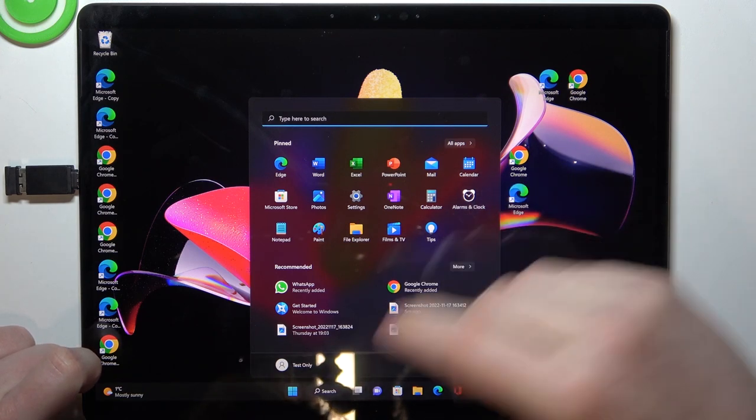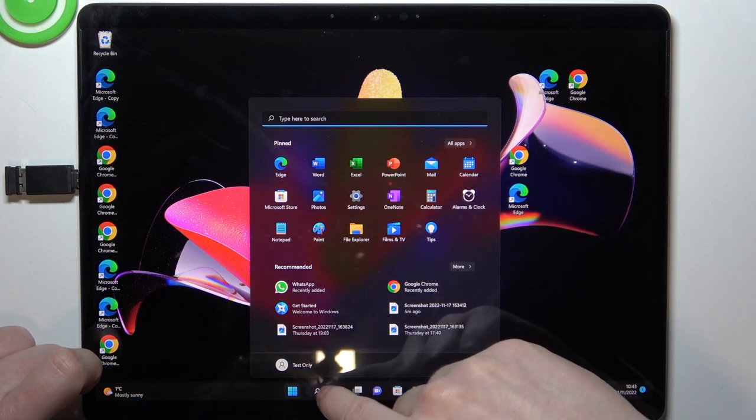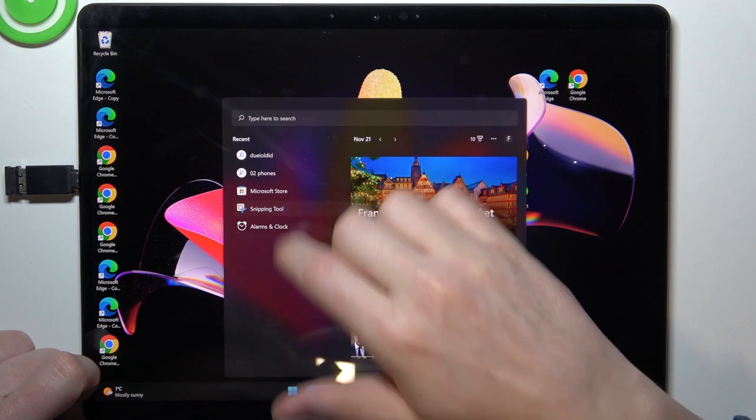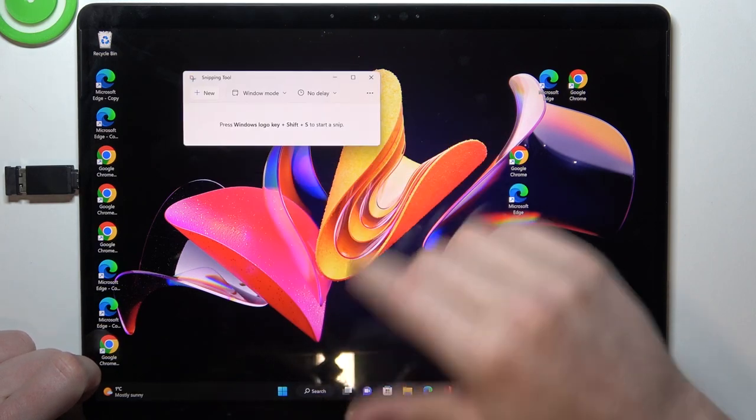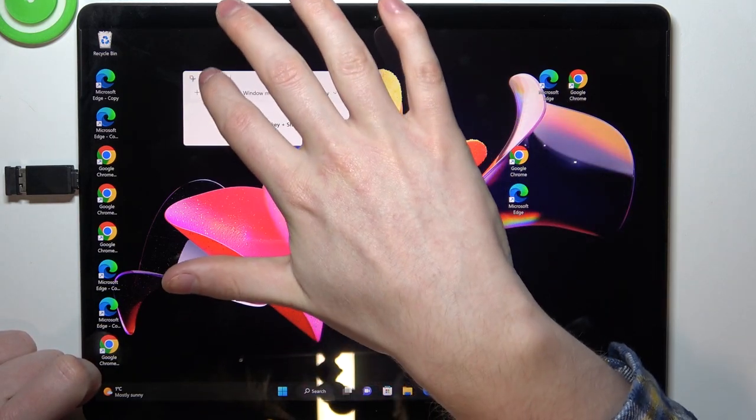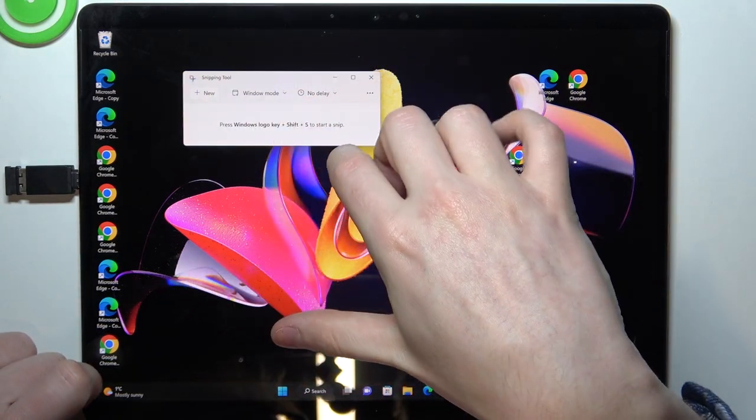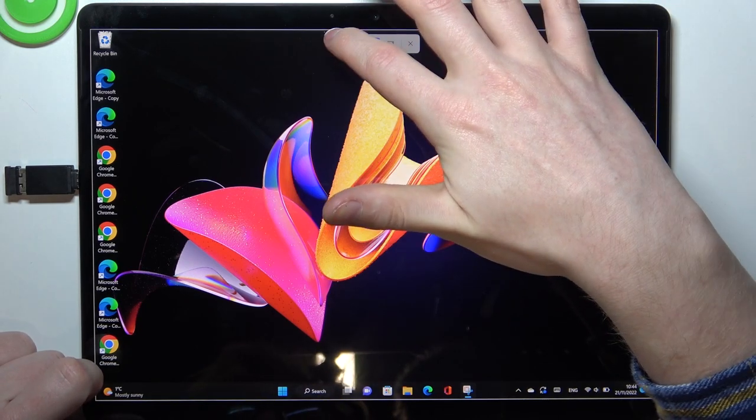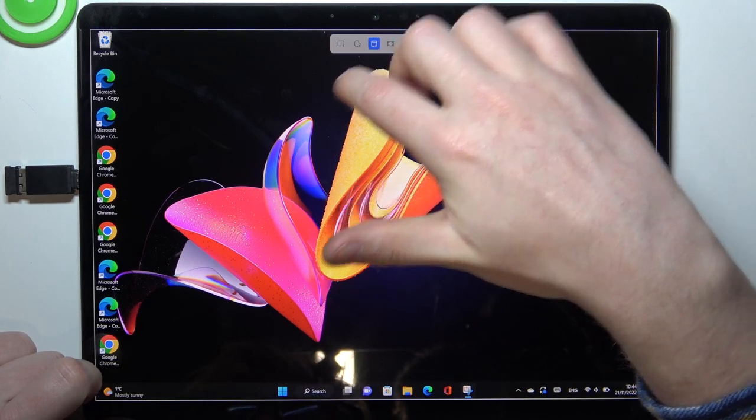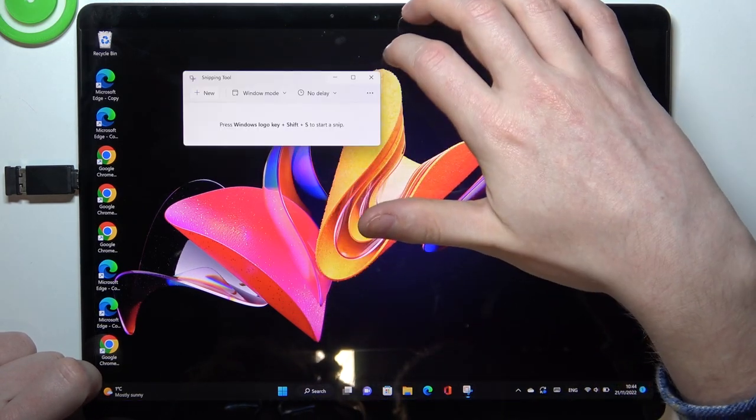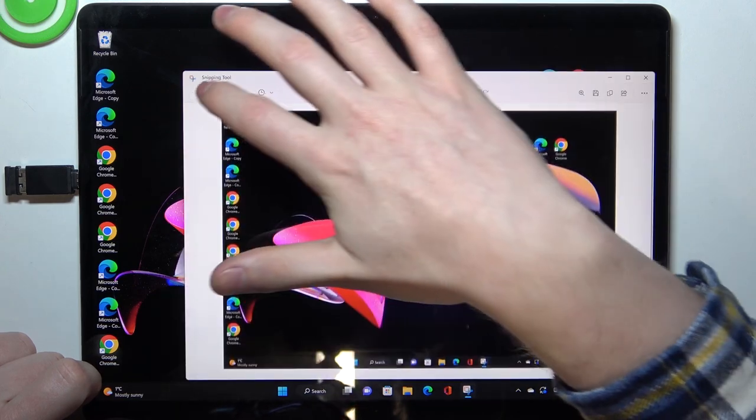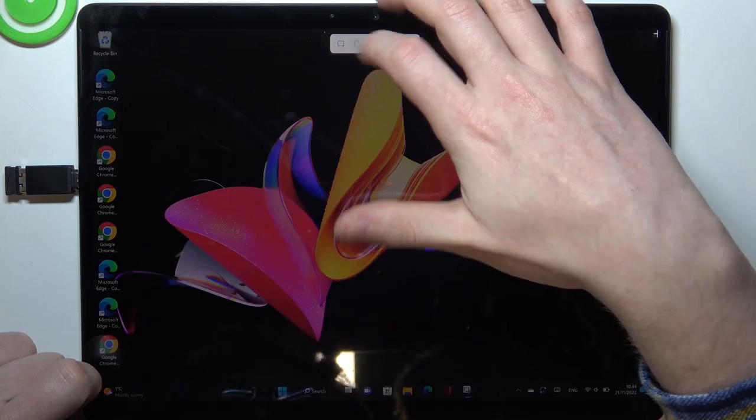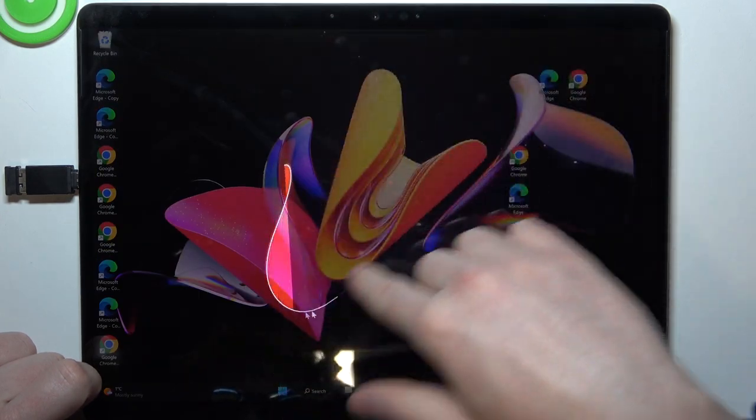The first one is by opening the Snipping Tool. It's this tool right here. We can click on new and now make a screenshot of the entire screen. We can make a square screenshot of a selected space on the screen, or also draw the screenshot itself.